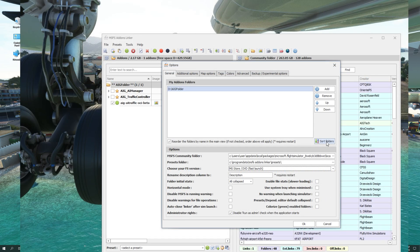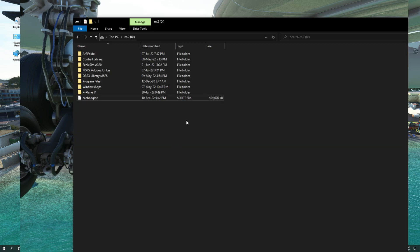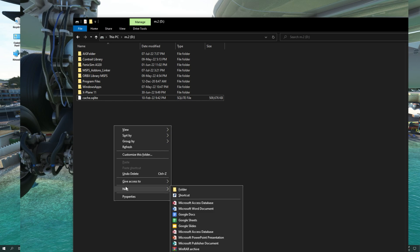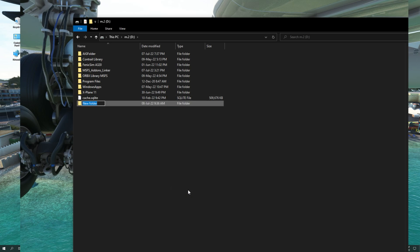Next, we need to create a folder to host all the MSFS add-ons currently installed in your community folder. In my case, I'm going to head to my D drive, right-click, New Folder, and I'm going to call this folder MSFS add-ons.